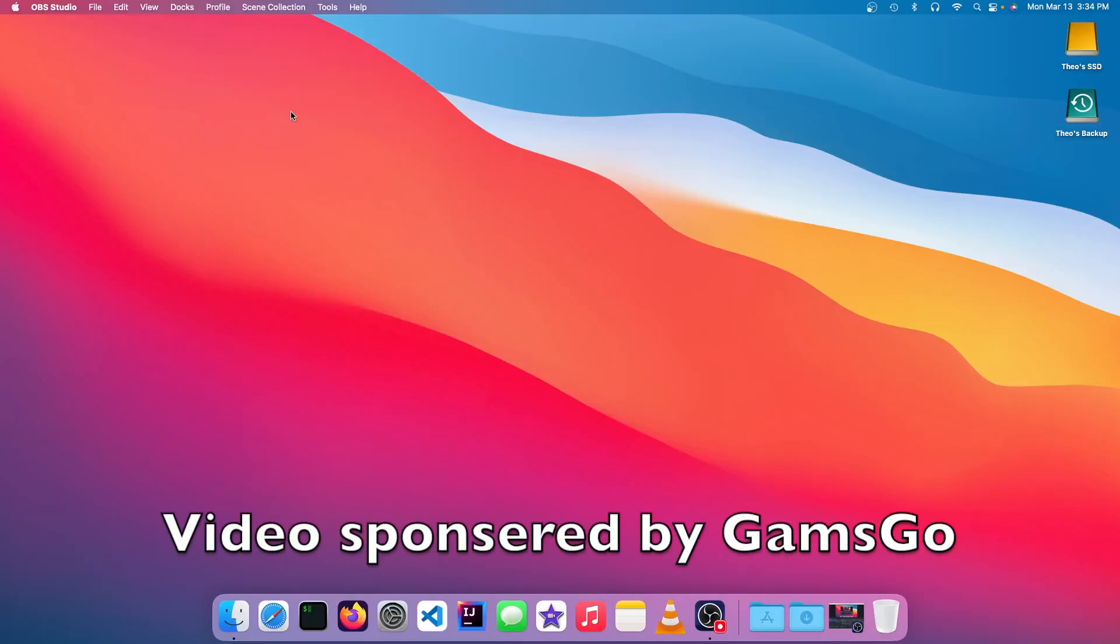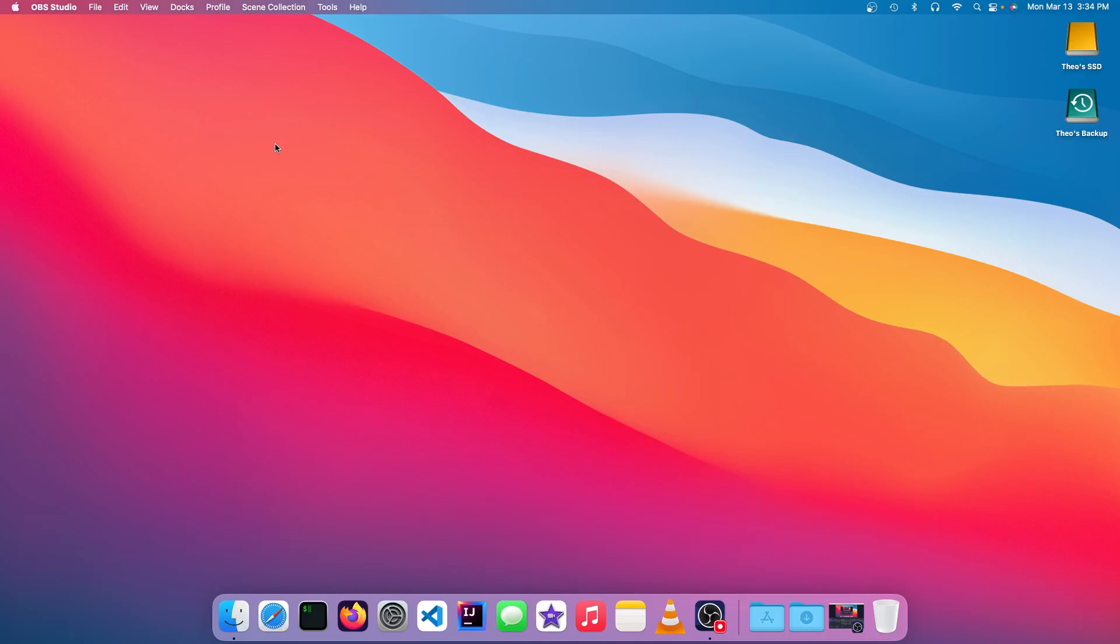Hello, it's Theo from Theo's Tech Tips, and in this video, I'm going to be showing you how to run jar files on your M1 Mac. Let's get started.